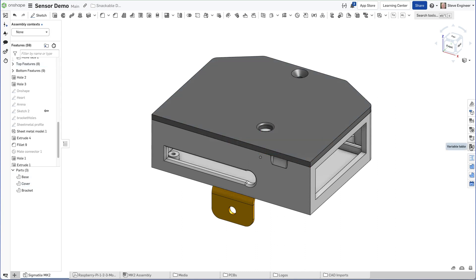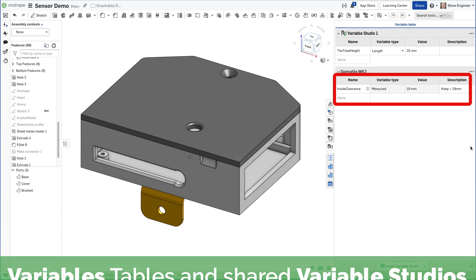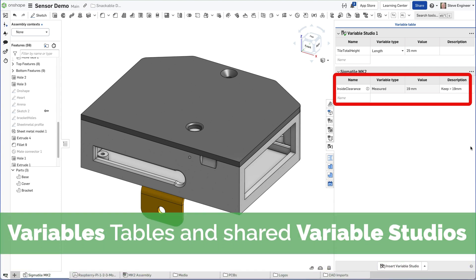And now that measurement is captured, it's readily viewable in the variable table. It's not buried in a feature dialog or in a sketch.